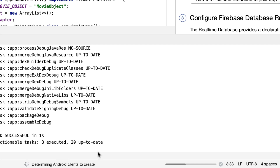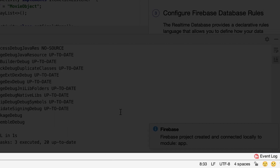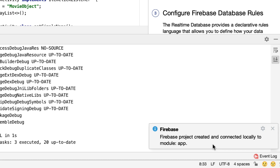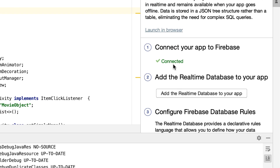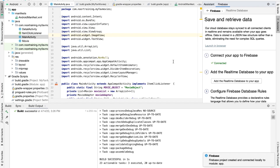It now says 'Determining Android clients to create', then 'Registering Android clients', then 'Downloading Firebase configuration' — it seems to be working. Now it says 'Firebase project created and connected locally to your app' — fantastic! It now says 'Connected'. This process could fail on your end, so you may have to redo it multiple times. If you face problems, please Google the error — just copy it and paste it into Google and hopefully you'll find the answer.